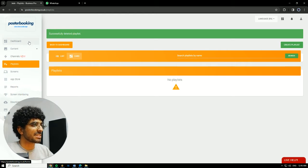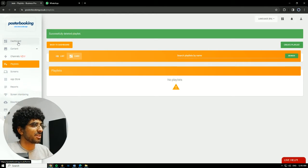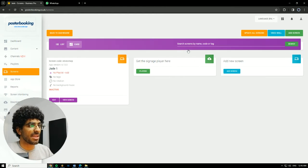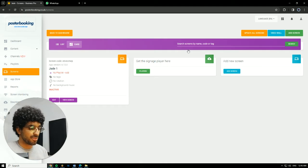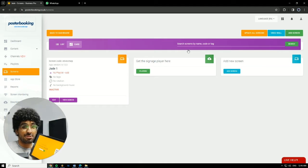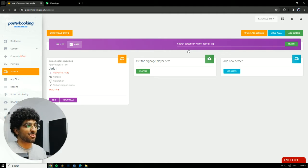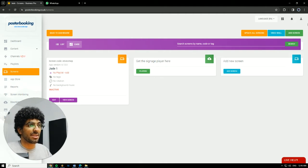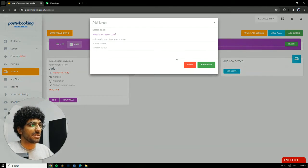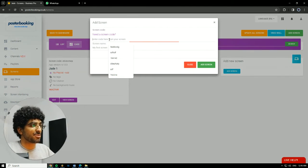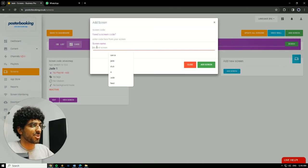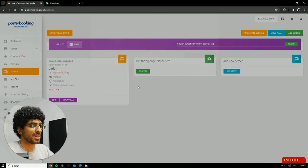First off we need to connect our screens. We're gonna go to the dashboard, hit add screen here, and when you open the app for the first time there should be a code on your screen. If we hit add screen here we'll have to enter the code here, give our screen a name and hit add screen.